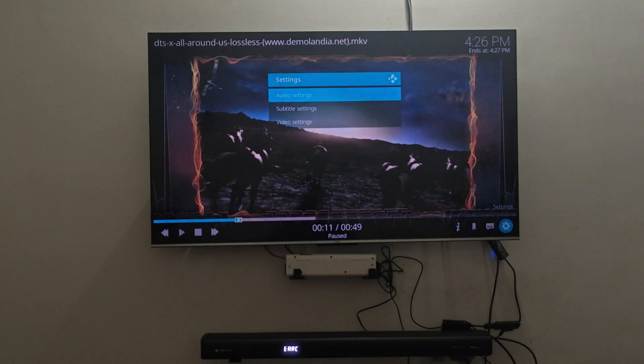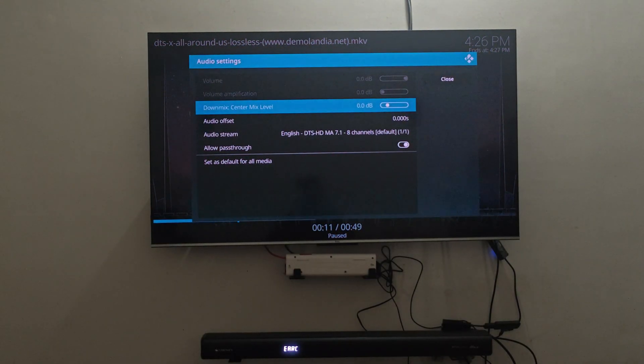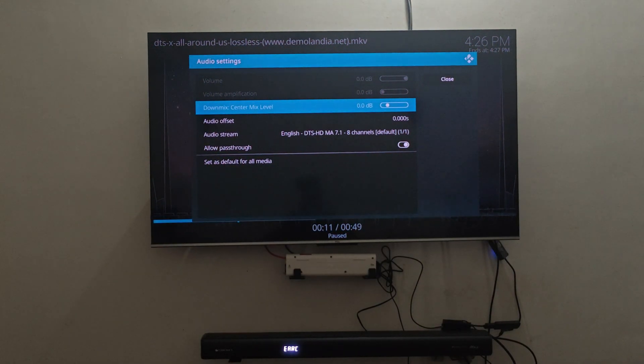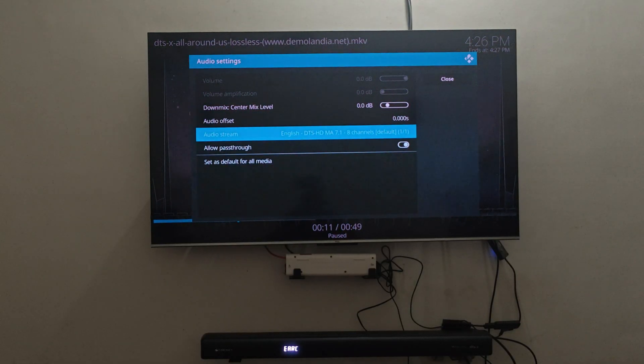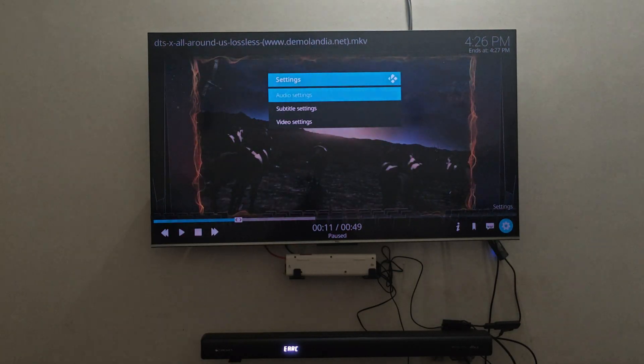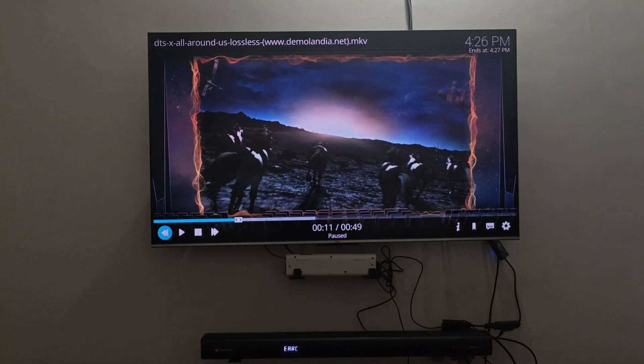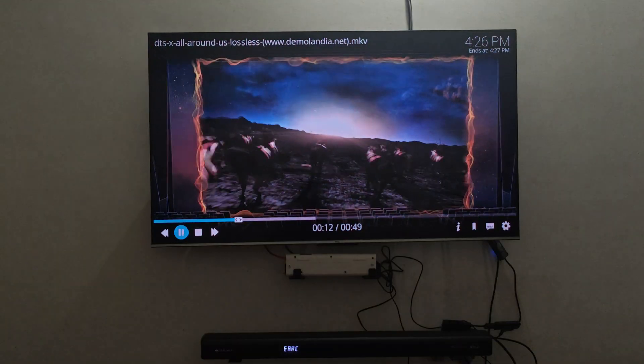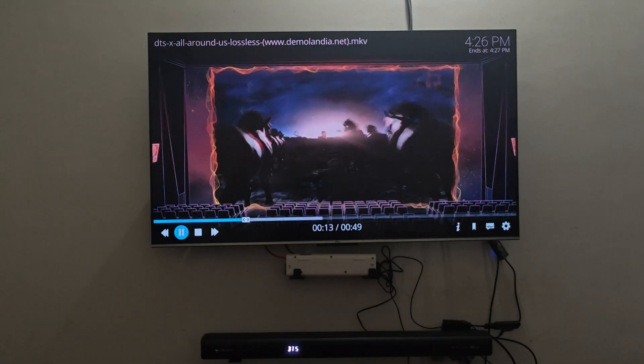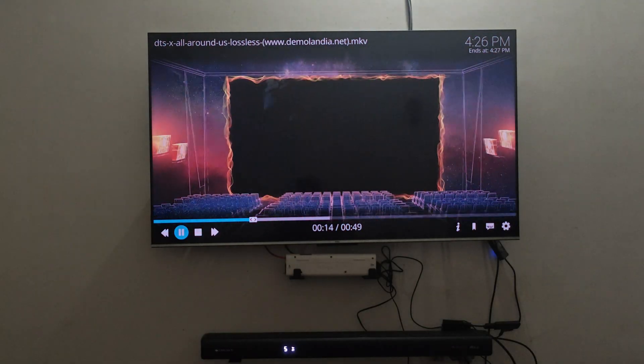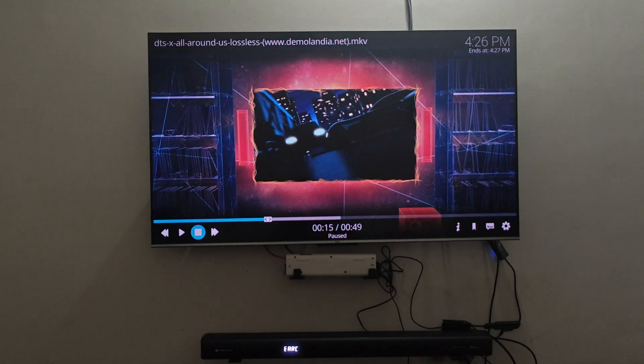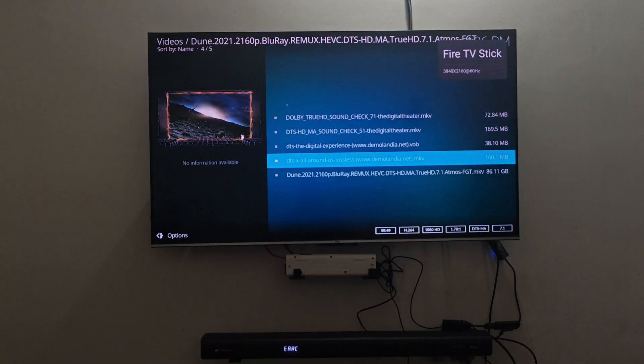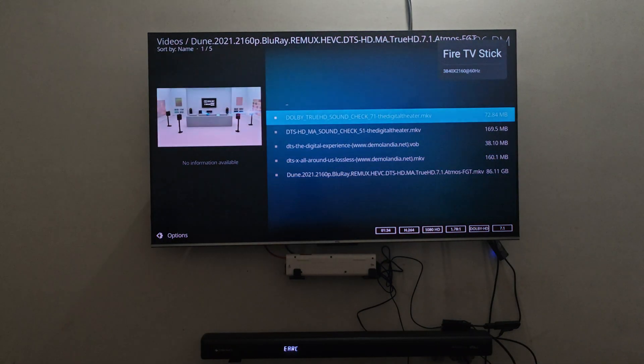So if DTS X is displayed that means you are truly getting a lossless DTS master audio track on top of the DTS X codec. So it is more like Dolby Atmos for the DTS version. And Dolby True HD is going to be shown as Dolby Audio.